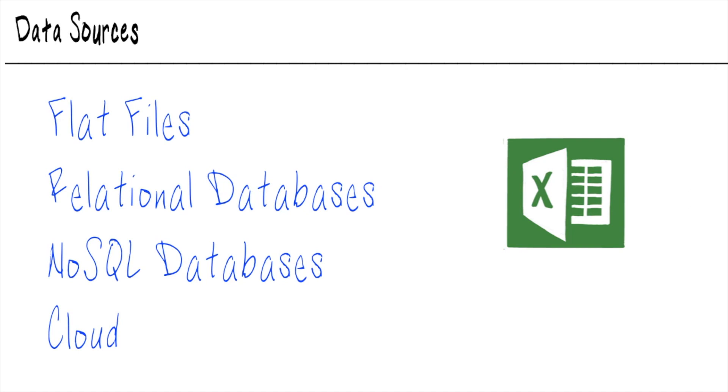So now you've got two things that are really important for you to report on, but they're spread out in two different databases. So understanding all of the different kinds of databases and data sources that are available to you is going to help you track down that data so that you can then report on it.